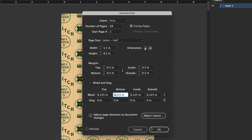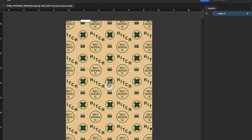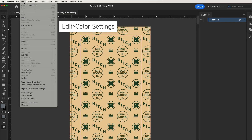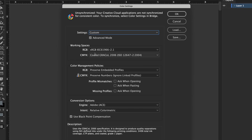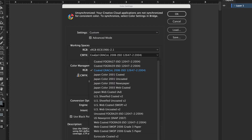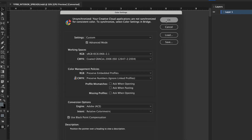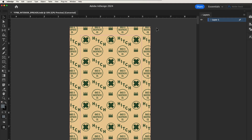Next, check that you're working with the correct color settings. Choose Edit > Color Settings. In Working Spaces, choose CMYK: GRA-COL 2006, ISO 12647-2 2004. Then create your PDF.